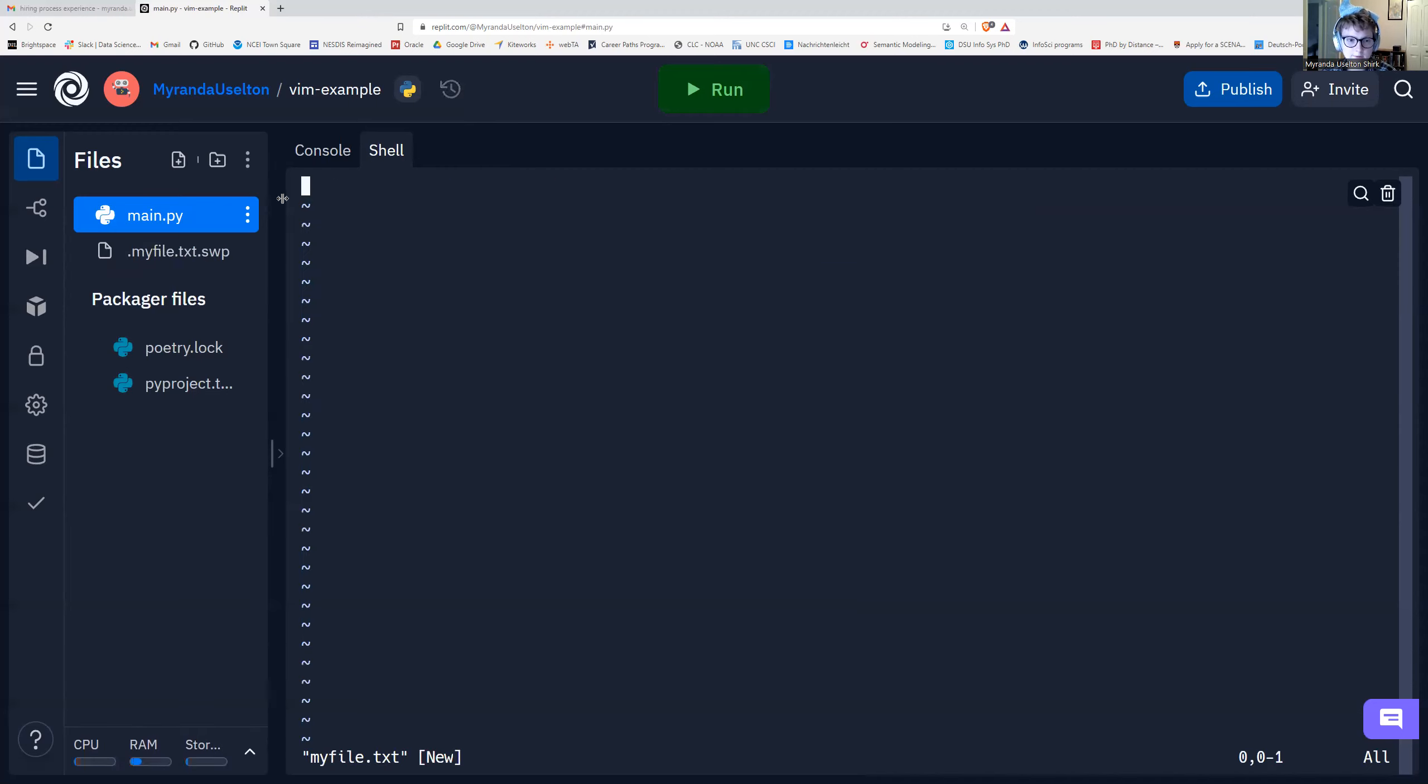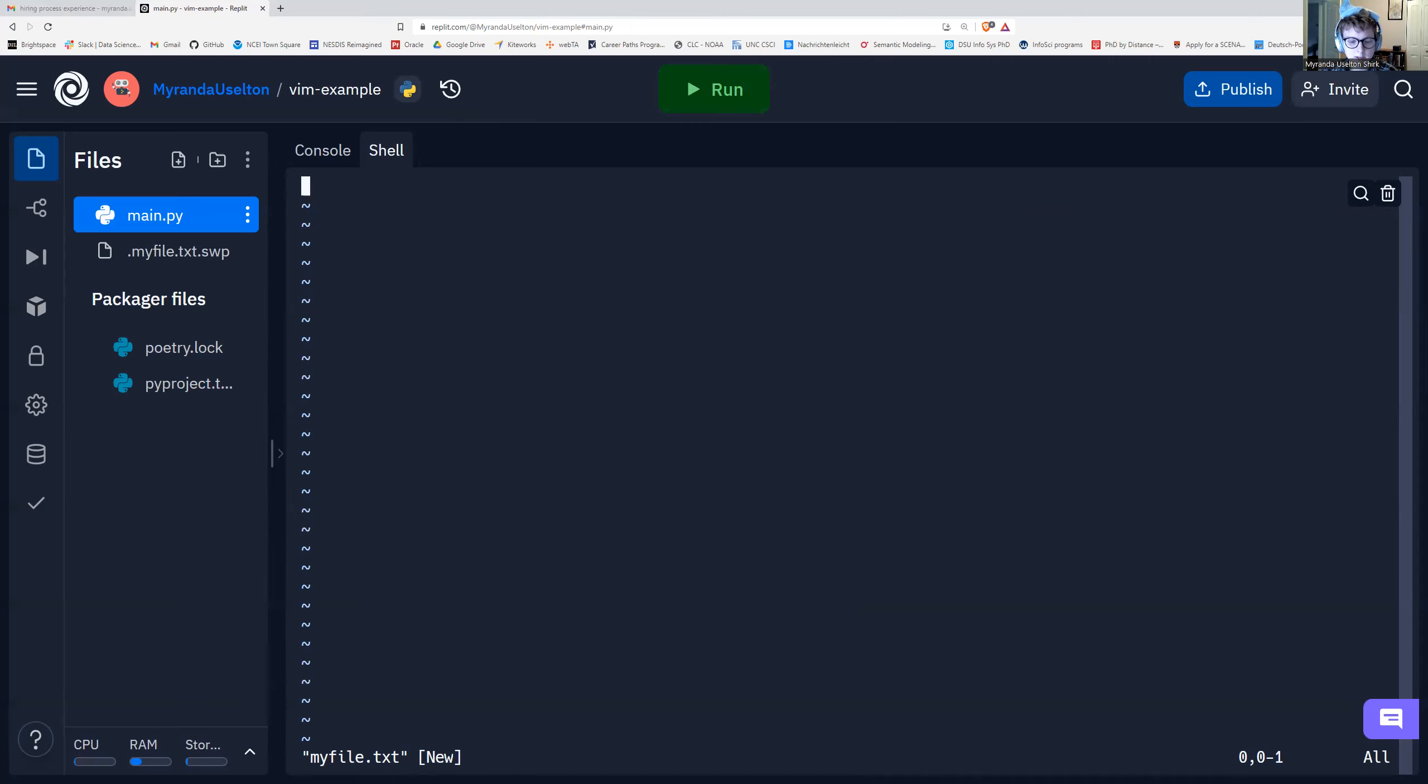So this is what Vim looks like when you just first open it. It's just kind of blank and you've got these little tildes here. And then you can see the name of your file at the bottom left corner. And it says new to show that this is a new file.